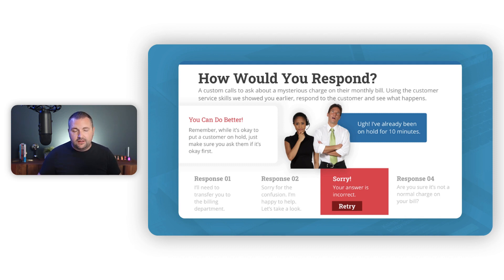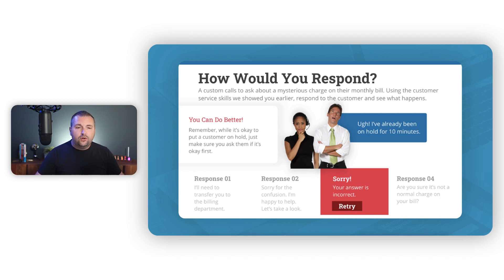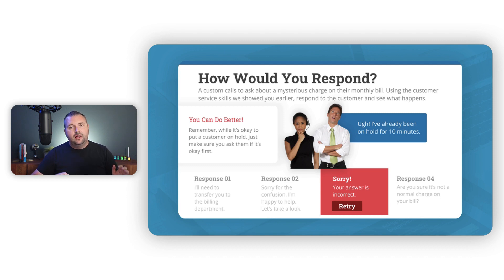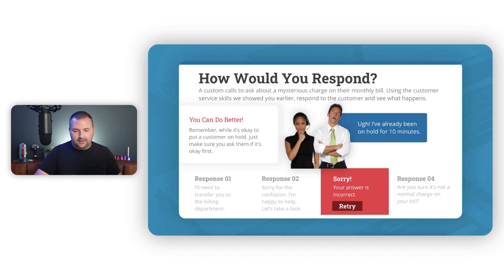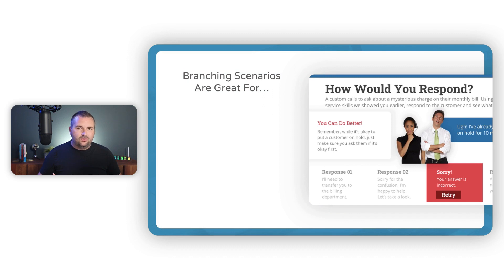Before we jump in, one thing I want to clarify: we're talking about the design aspects of creating branching scenarios — how do you plan them, what do you put into them, what decisions do you need to make, how do you storyboard one? We're not going to talk about developing a branching scenario in Articulate Storyline; that's a separate how-to workshop. We're focusing on the design aspects and the decision-making.